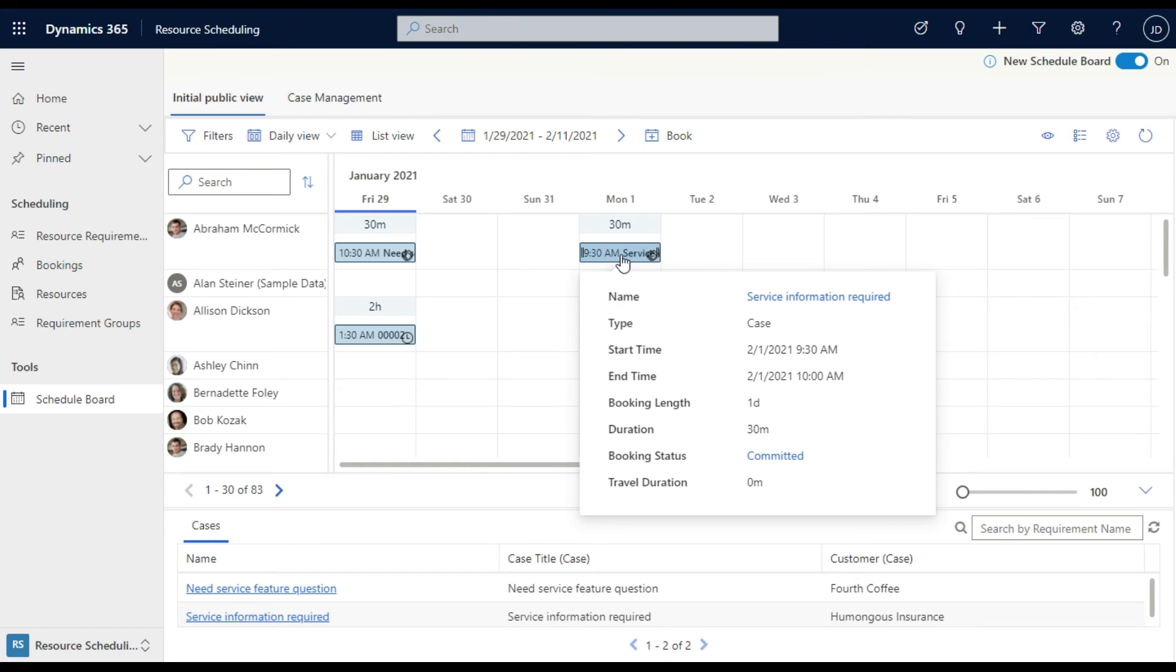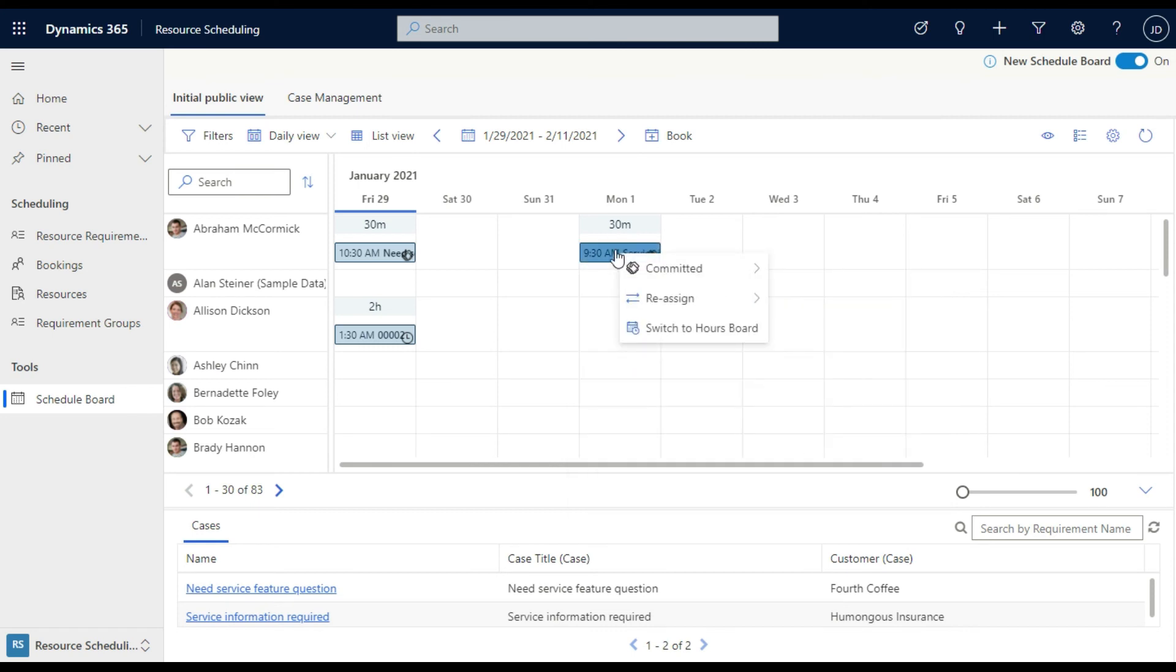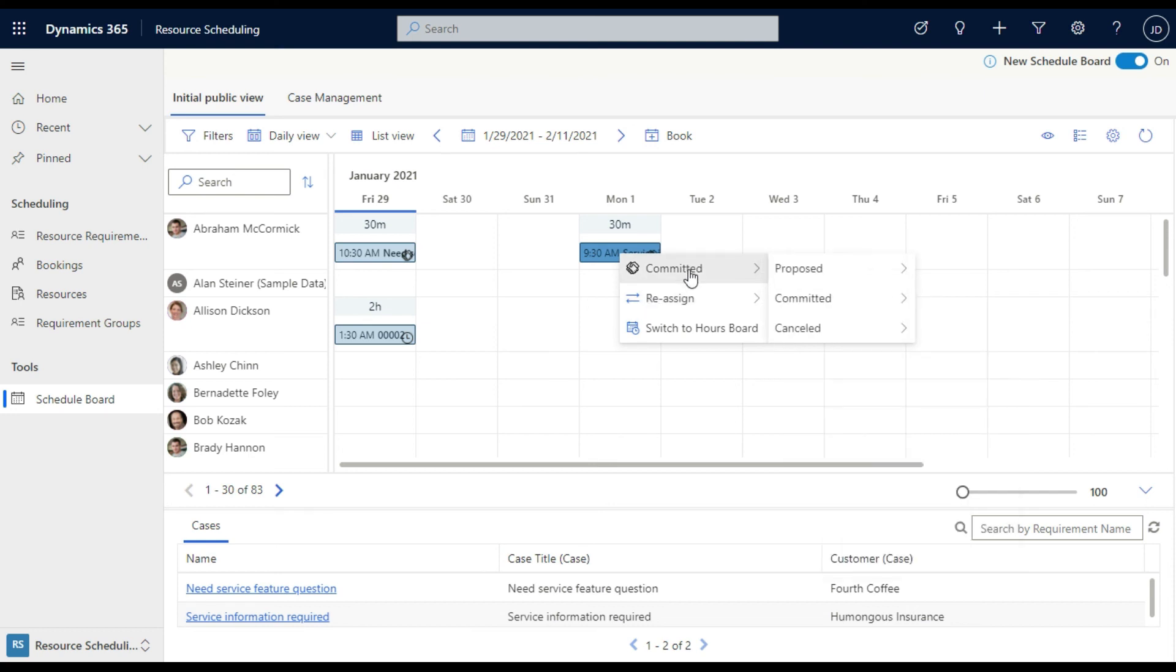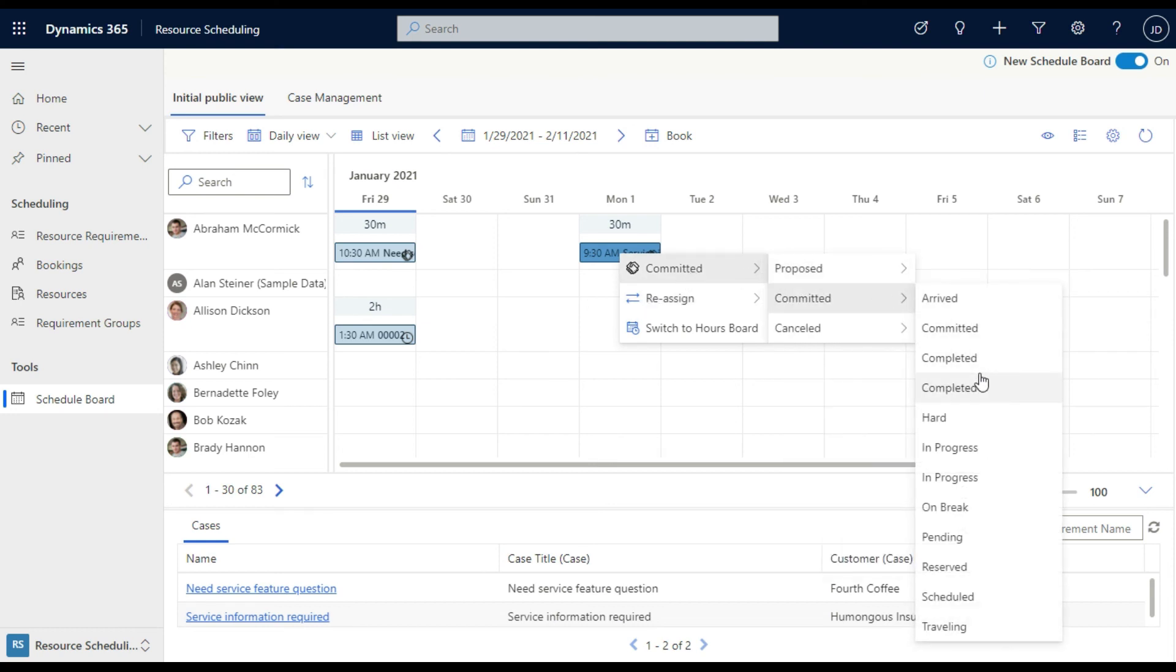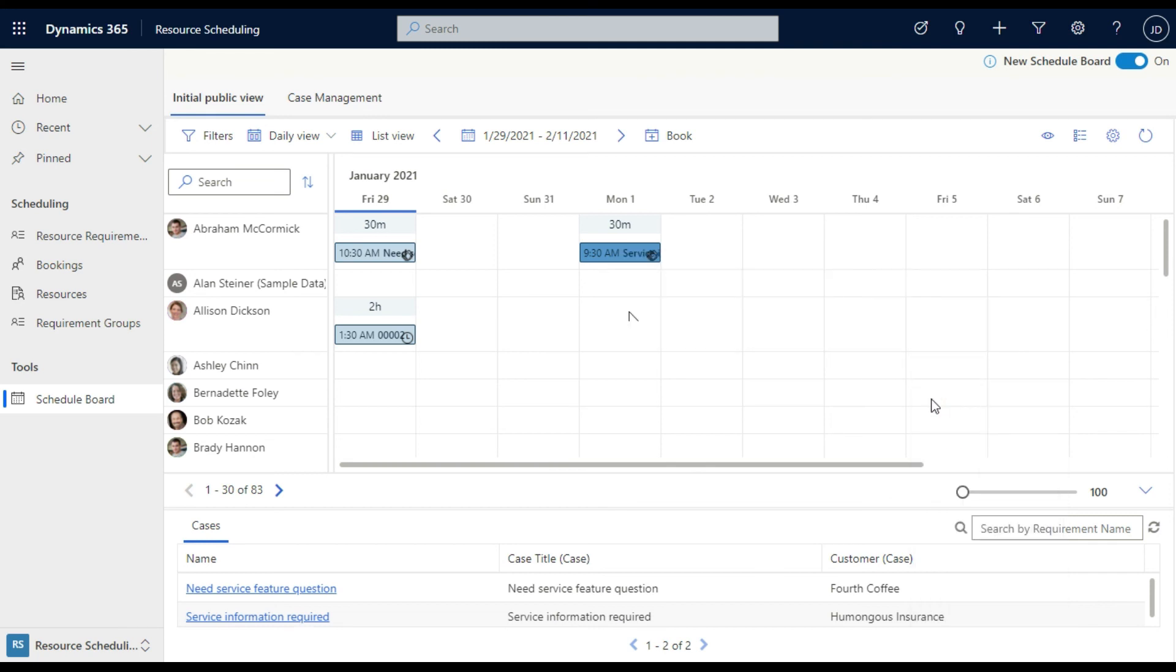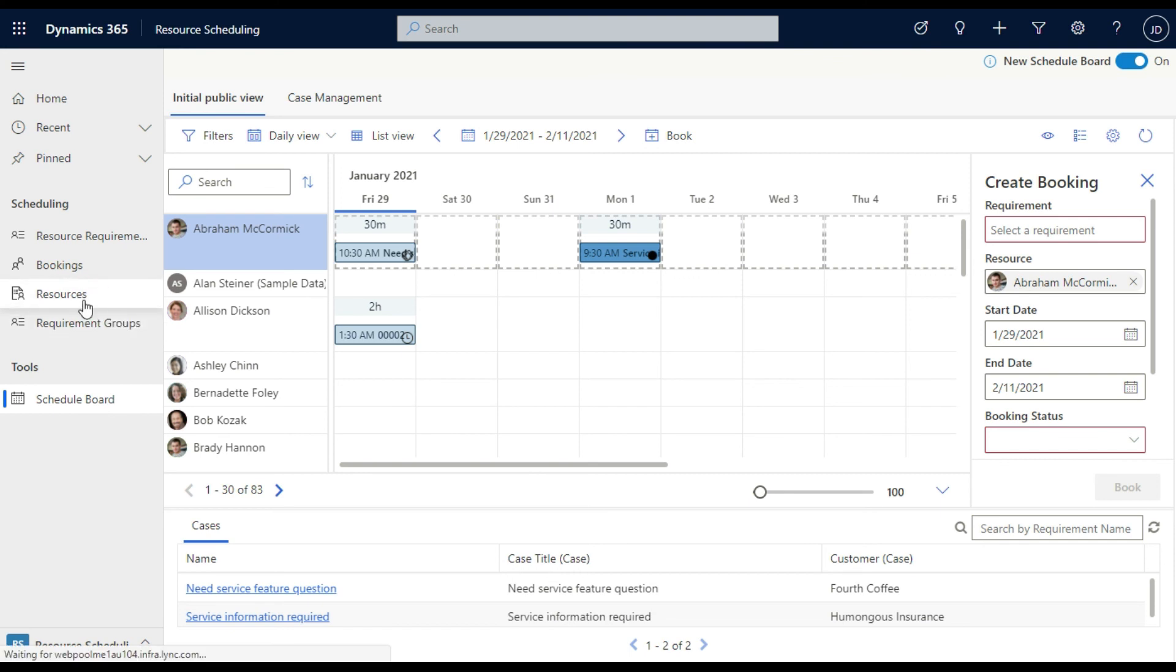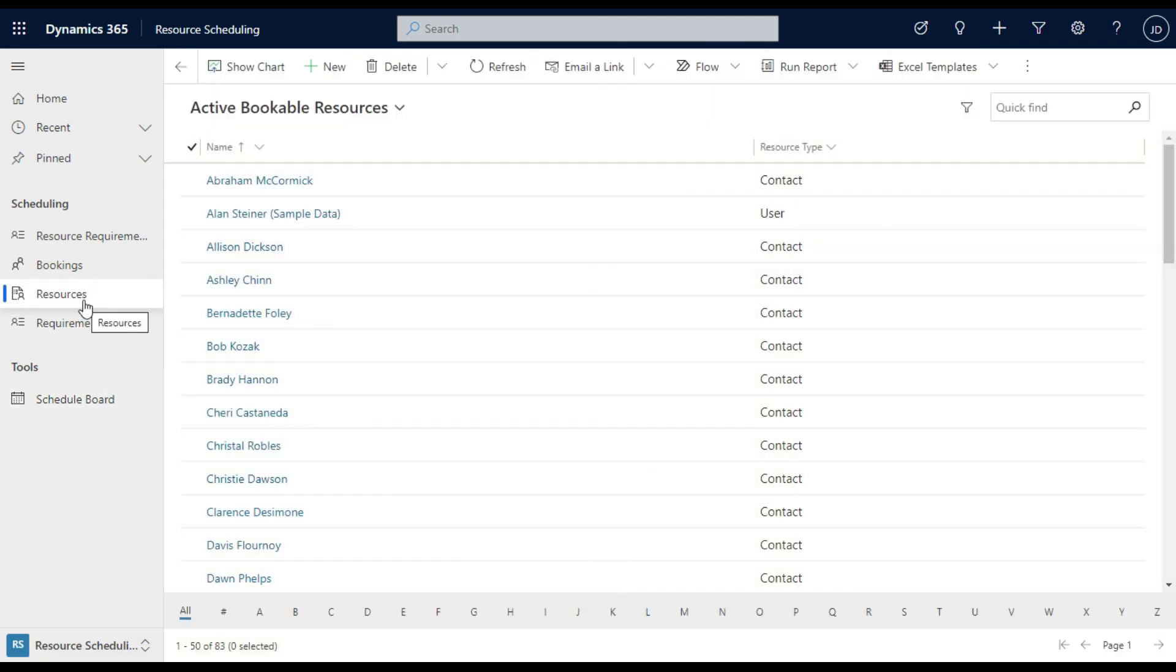There's a lot more you can do with resource scheduling. But this was just a quick outline and introduction to some simple things that are important. You can drill into things like reassigning, having different statuses that will give you different colors on your bookings and those sorts of things. And also going in and being able to look at resource utilization when you go in to your resources.